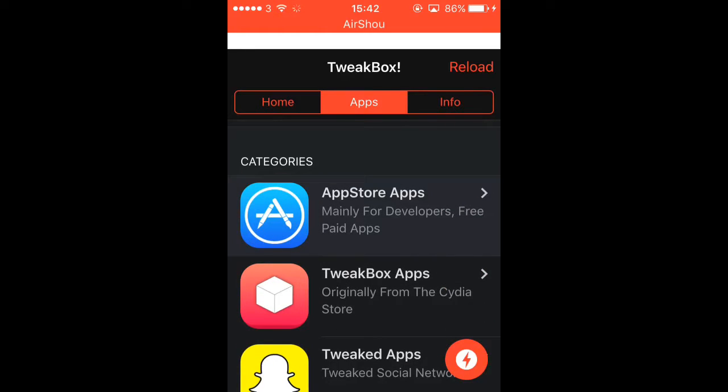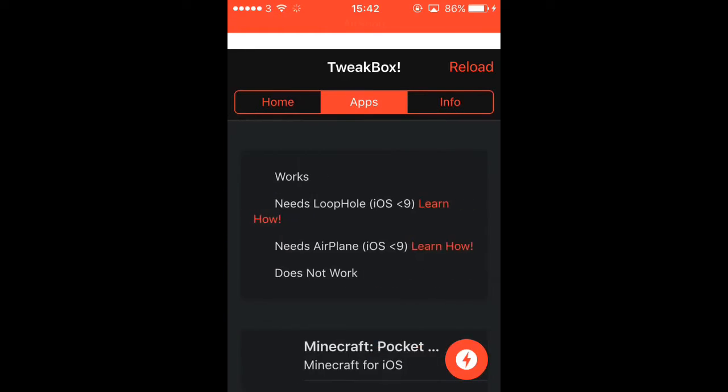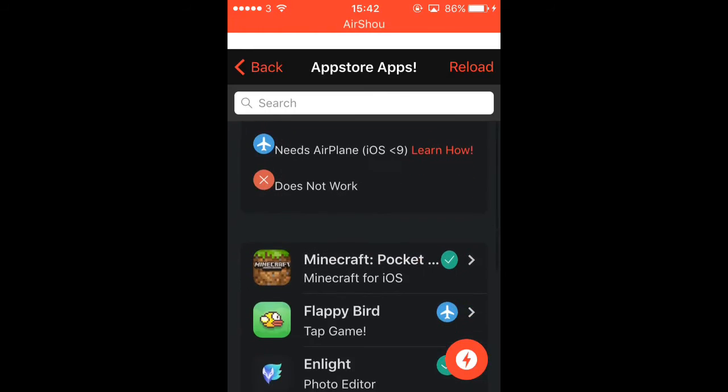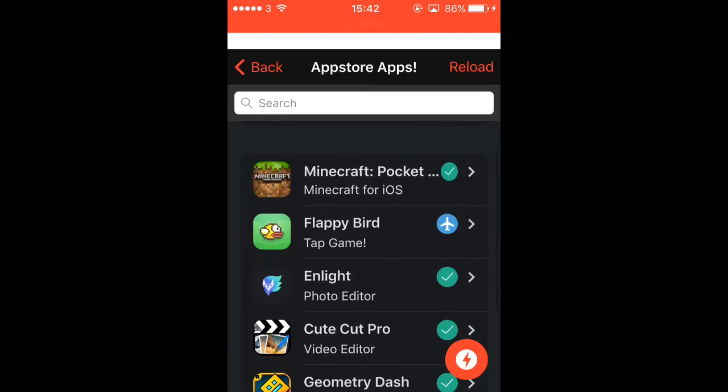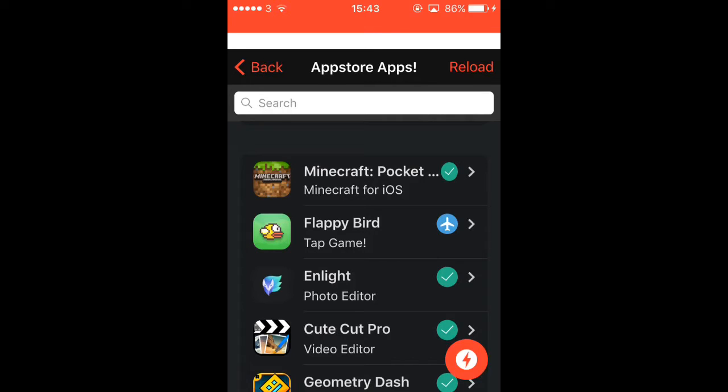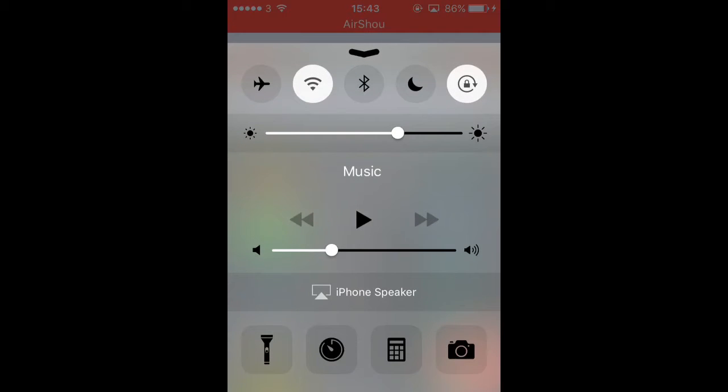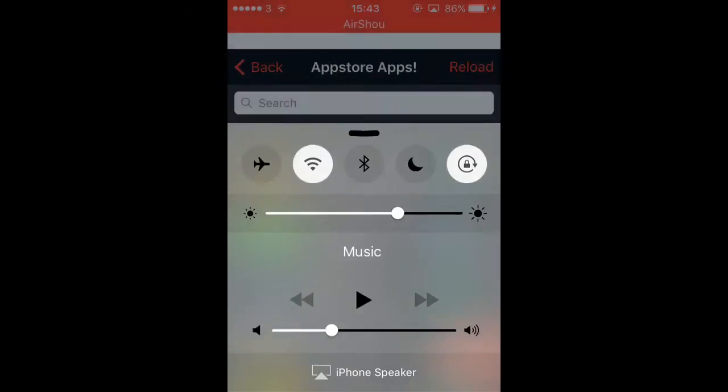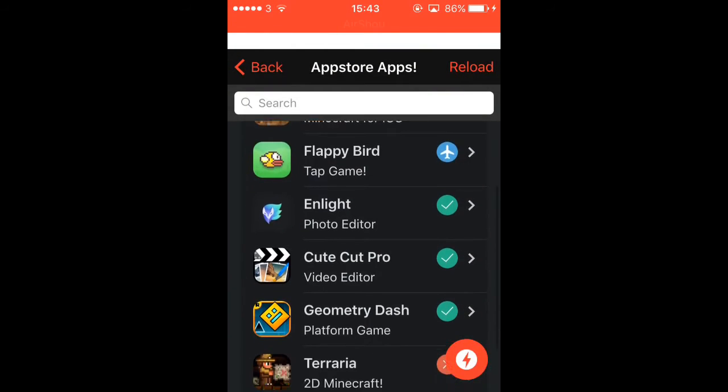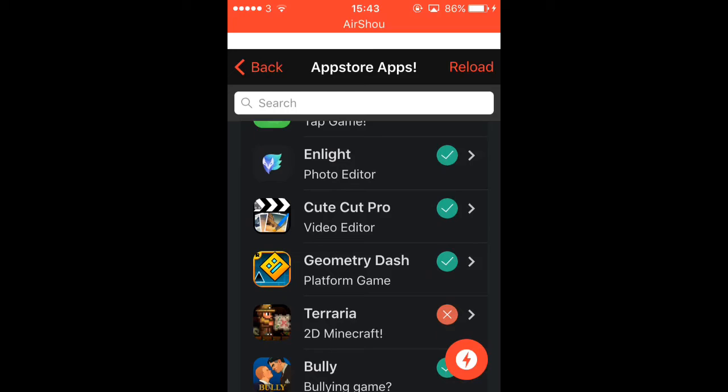App Store is the same as usual. Minecraft Pocket Edition, Flappy Bird, Enlight, Cute Cut Pro which is what I currently use to edit my videos. So if you want to install it, you tap it and it will come up onto your home screen. Then when it says installing, lift this up. Press Airplane Mode the minute it says installing and it will install onto your device.